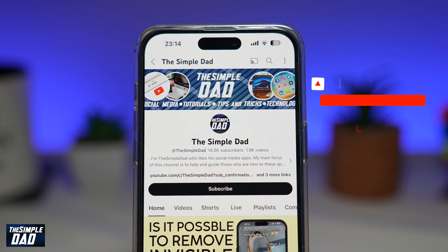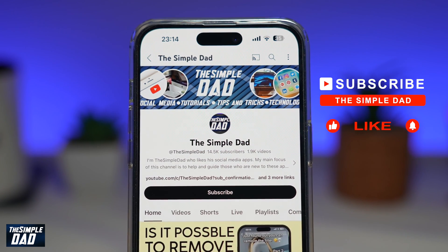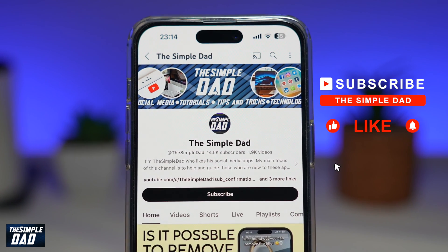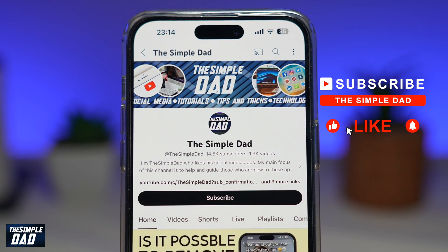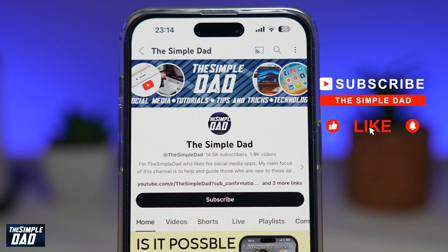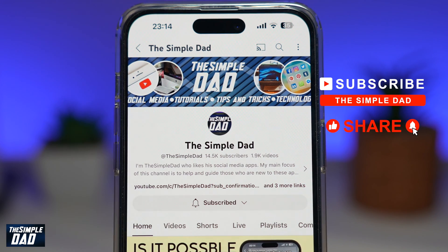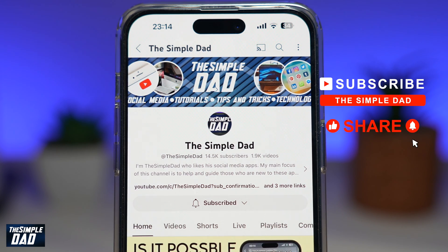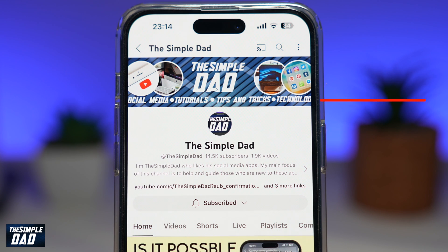If you're new on the channel and you want to find out more about your iPhone, your Android phone, or any other social media apps, don't forget to subscribe to this channel. Hit the like button if you find this video useful. Thank you for watching and see you in the next one.